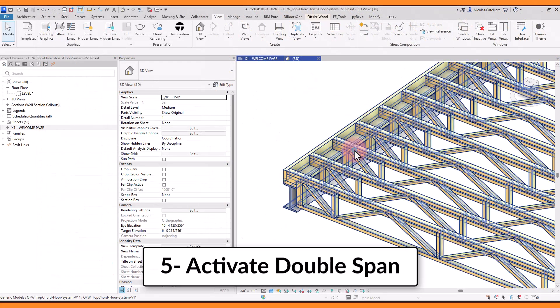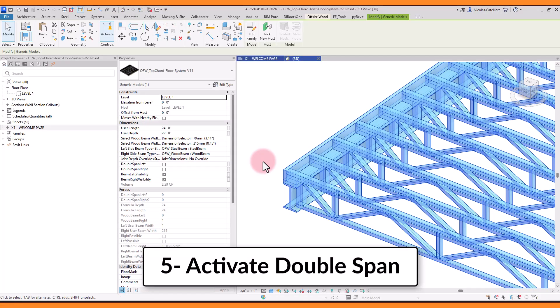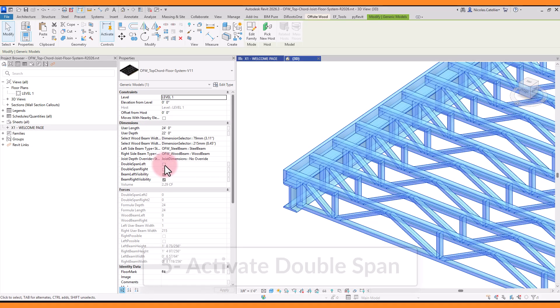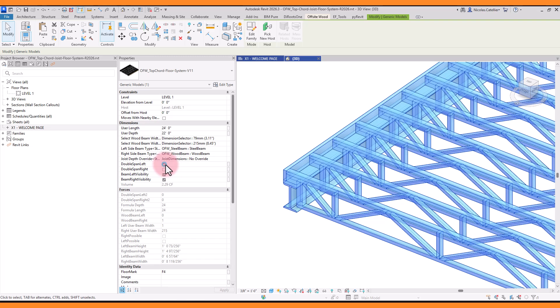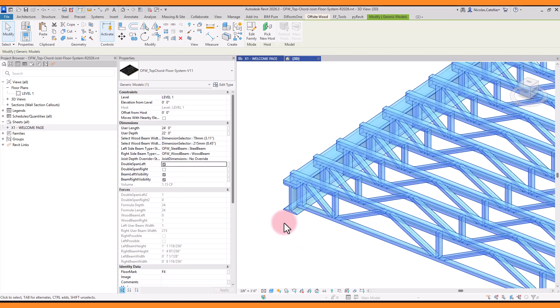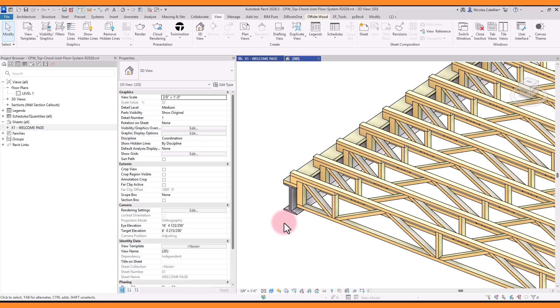There is the checkbox parameter to activate the double span option for each side of the system. That means another structural system is meant to be placed next to it, and the beam supports another set of joists. You can see that the geometry and the beam's dimensions automatically adapt when this box is activated.